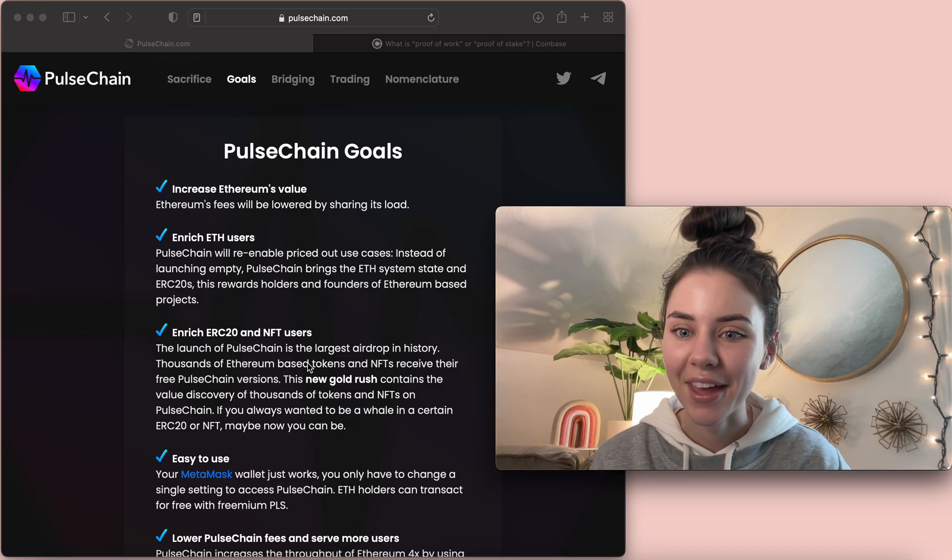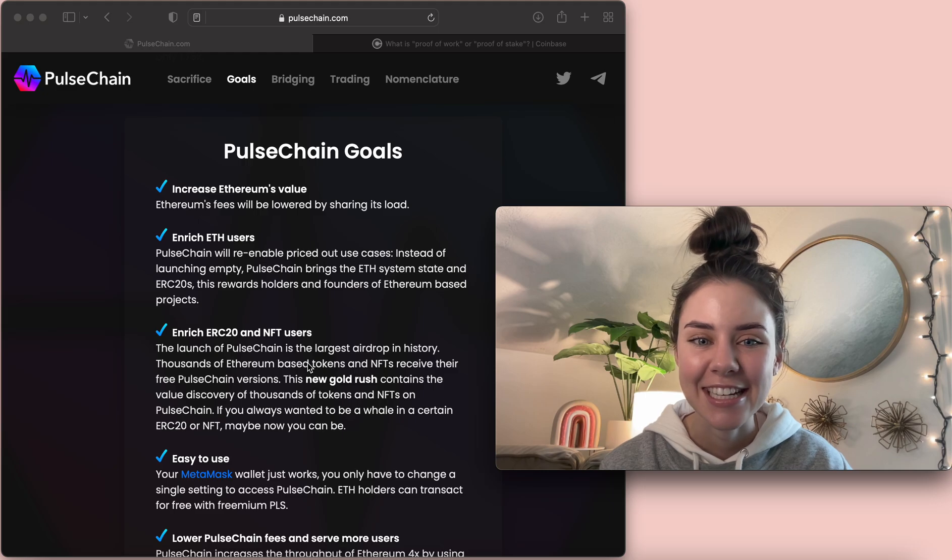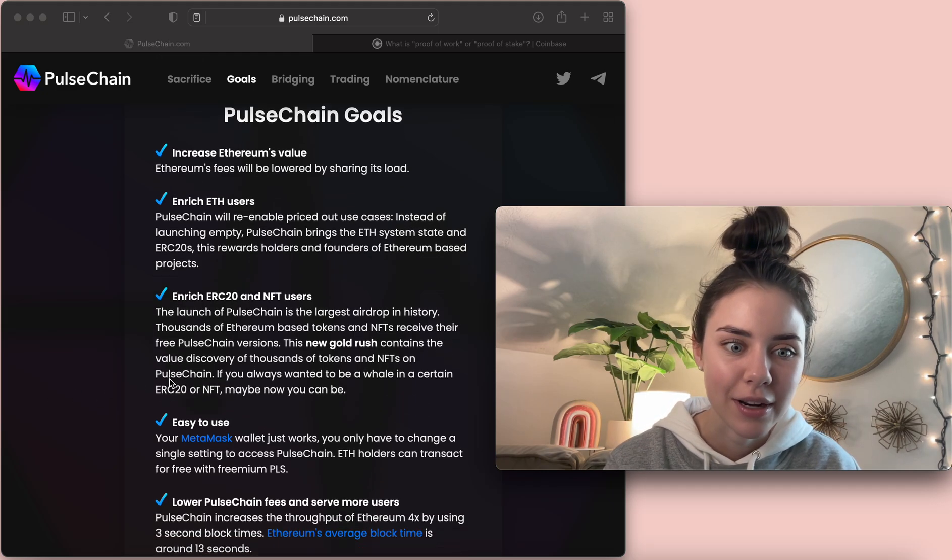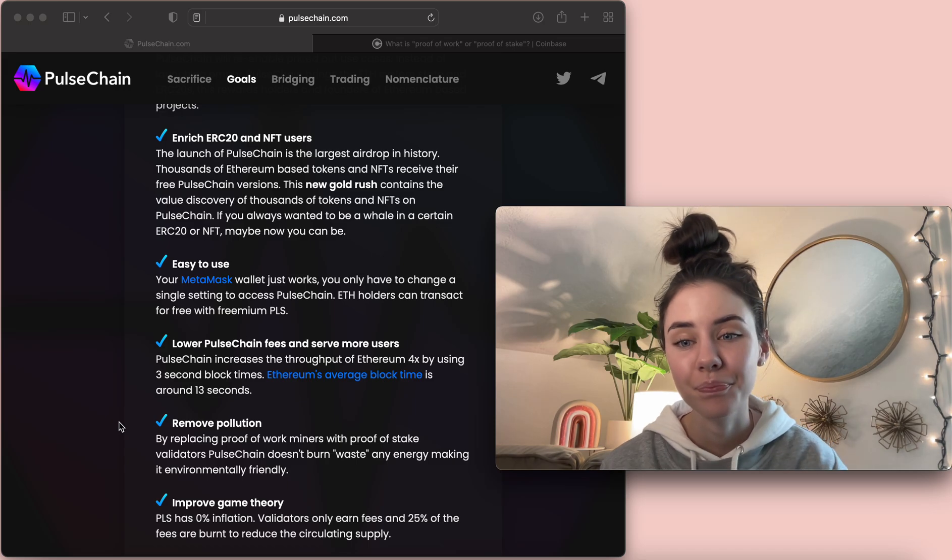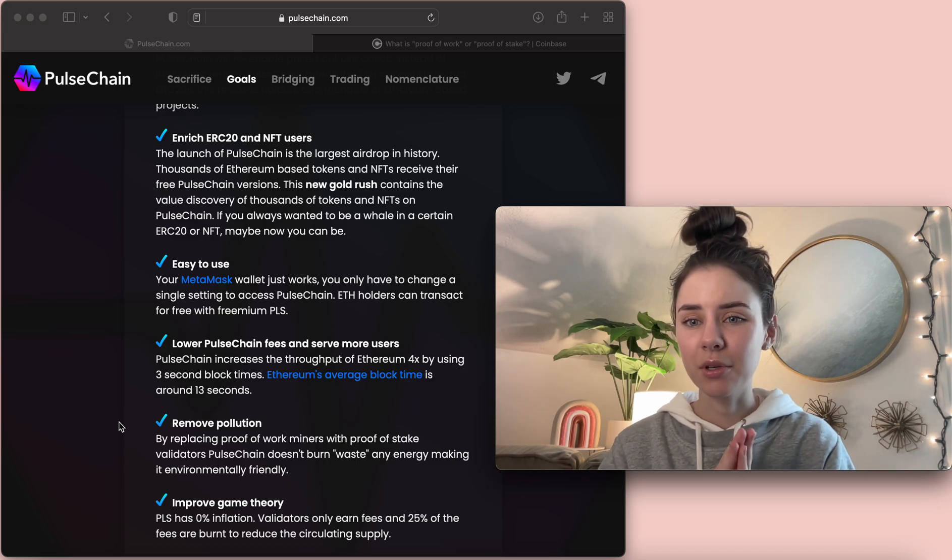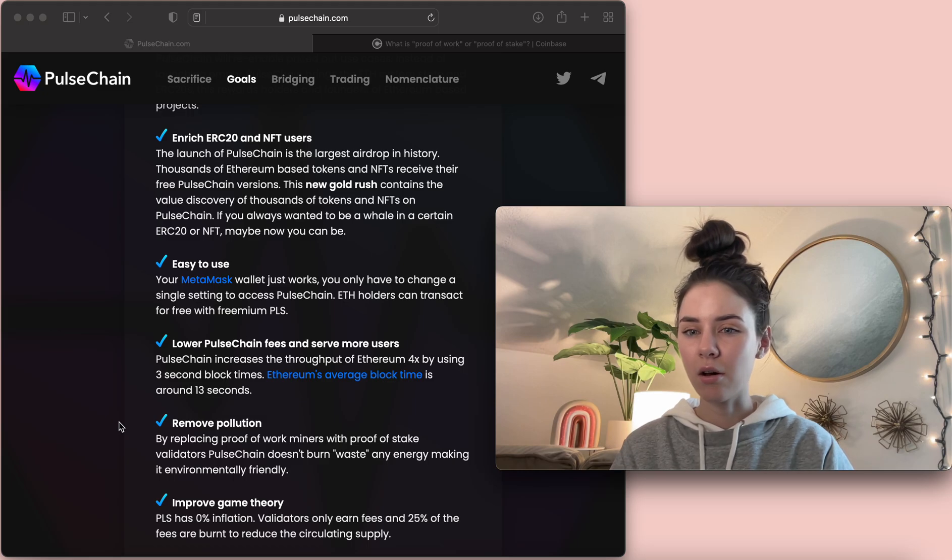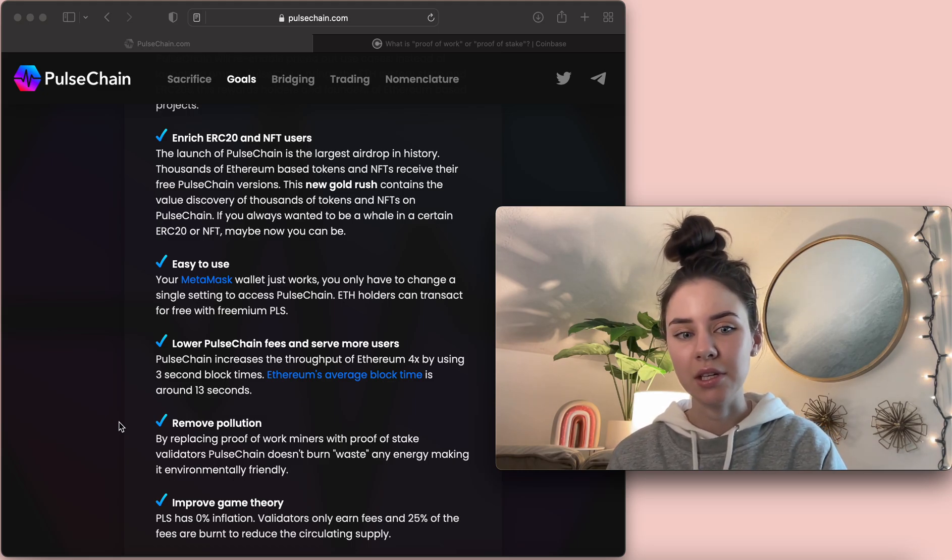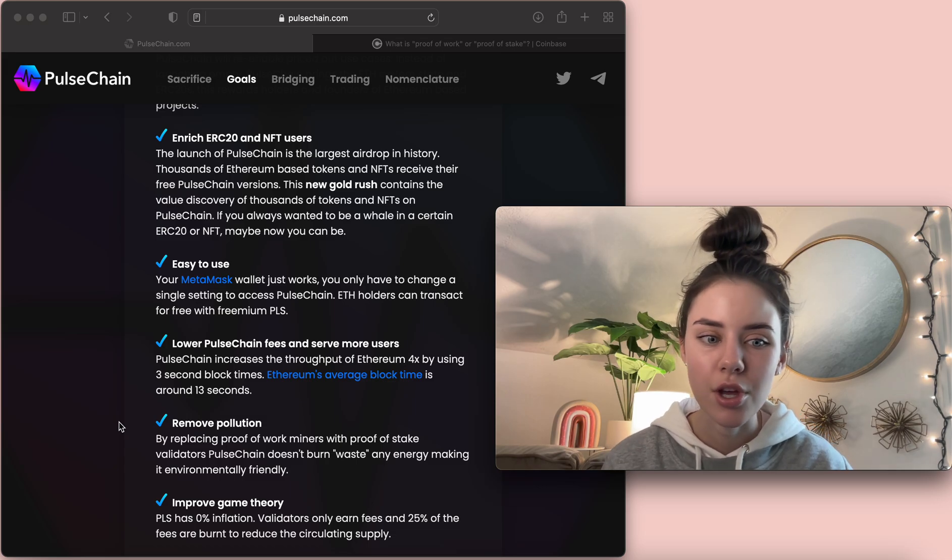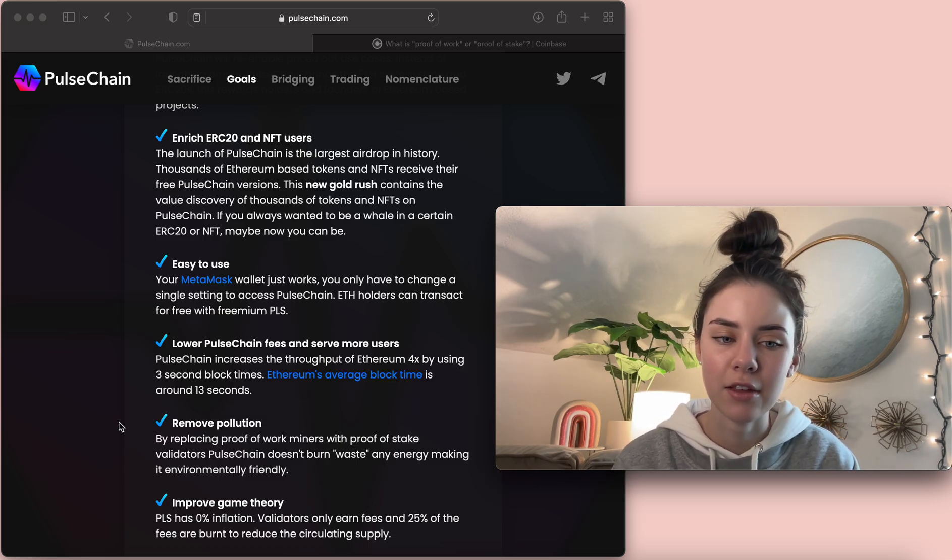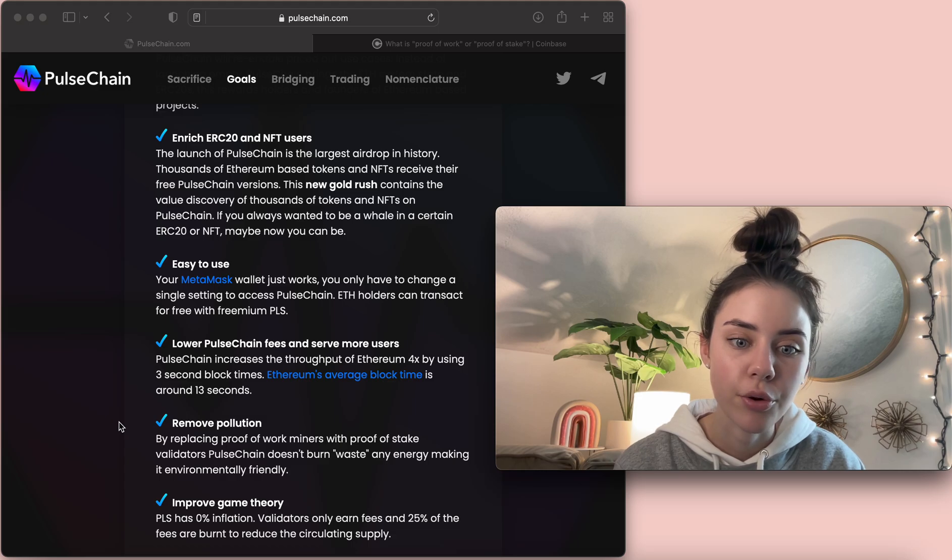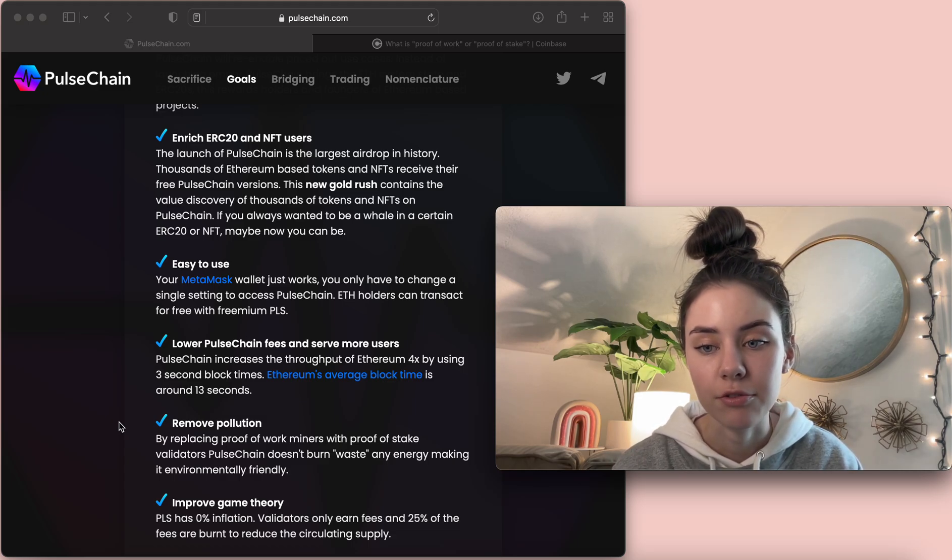Sorry, don't want that on while I talk. Another thing I want to highlight is it removes pollution. So, right now, Ethereum uses a way of mining that's called proof-of-work. By replacing proof-of-work miners with proof-of-stake validators, Pulse Chain doesn't waste any energy, making it environmentally friendly.